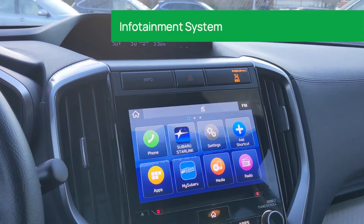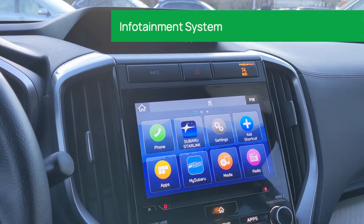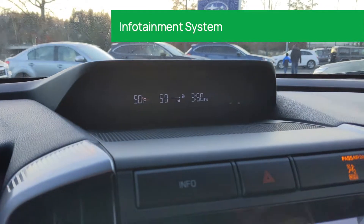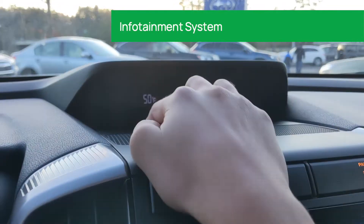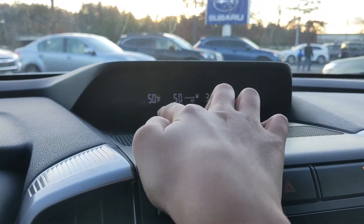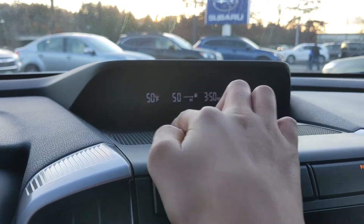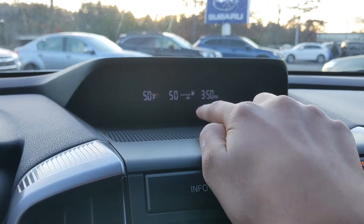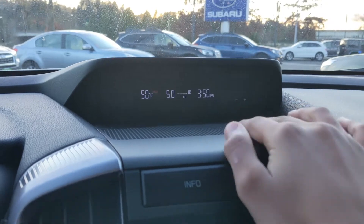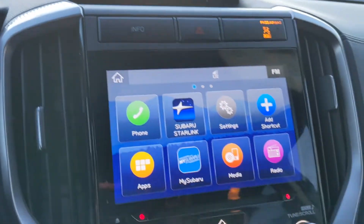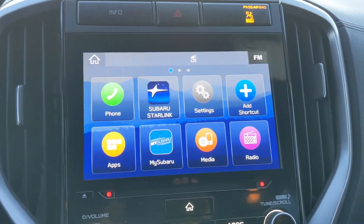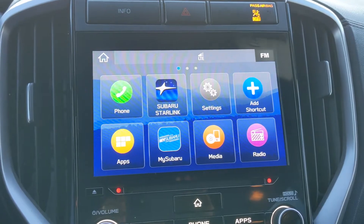Next up I wanted to look at the infotainment system in the middle here. At the top we can first see the smaller screen. This one has some basic information — you can see the temperature, the estimated fuel remaining, as well as the time. In the lower screen is where we can find our general infotainment settings.